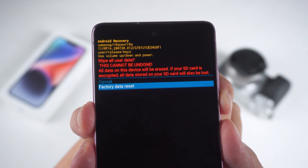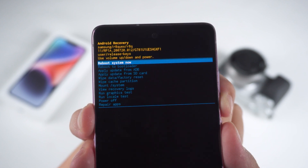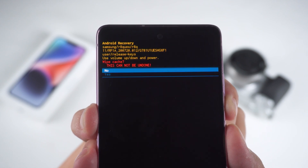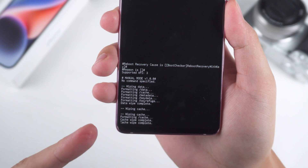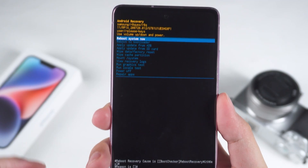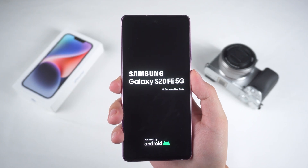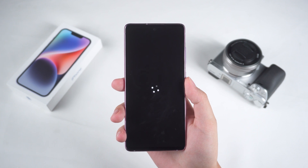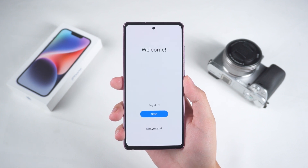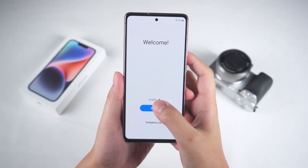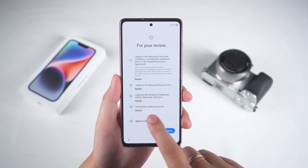Next, select factory data reset to confirm. After that, you need to select wipe cache partition — this will complete the data reset on your phone. Then you need to restart your device. The startup process may take a few minutes, so be patient. Once your phone has rebooted, you can proceed with the device setup. You can set it up as a new device, or restore from a backup.